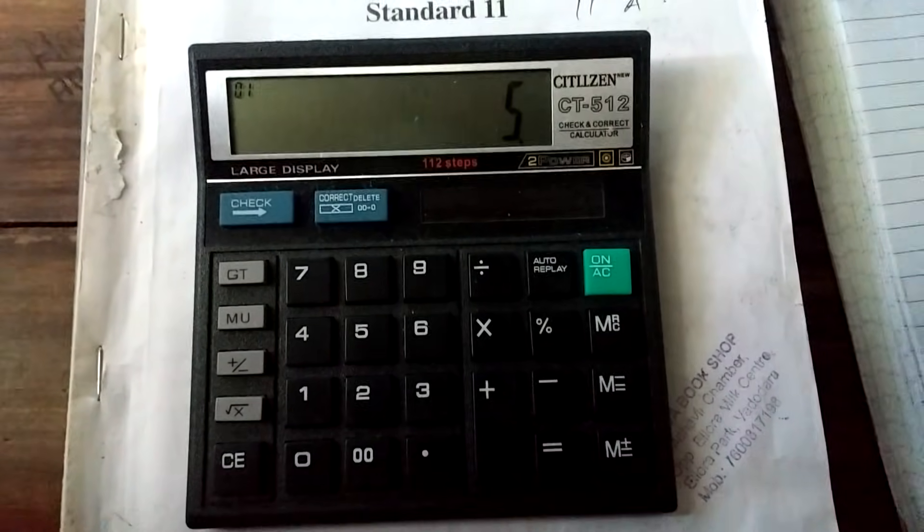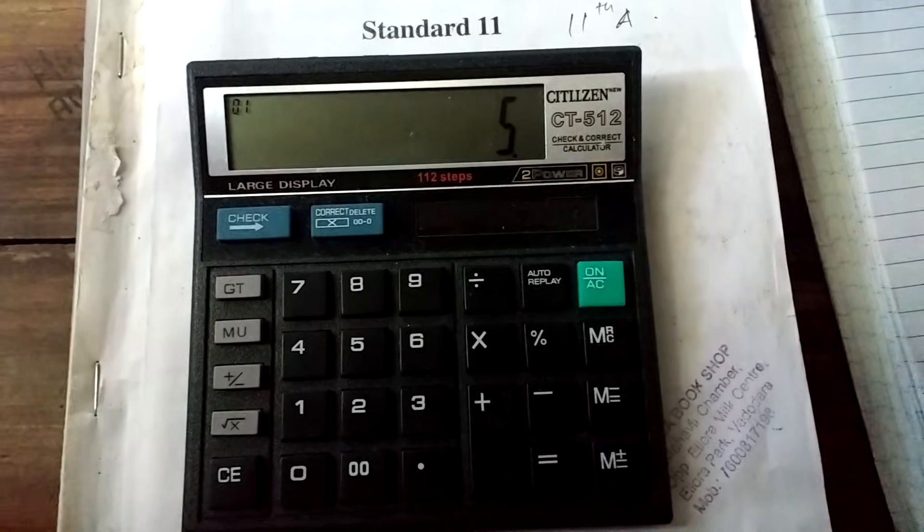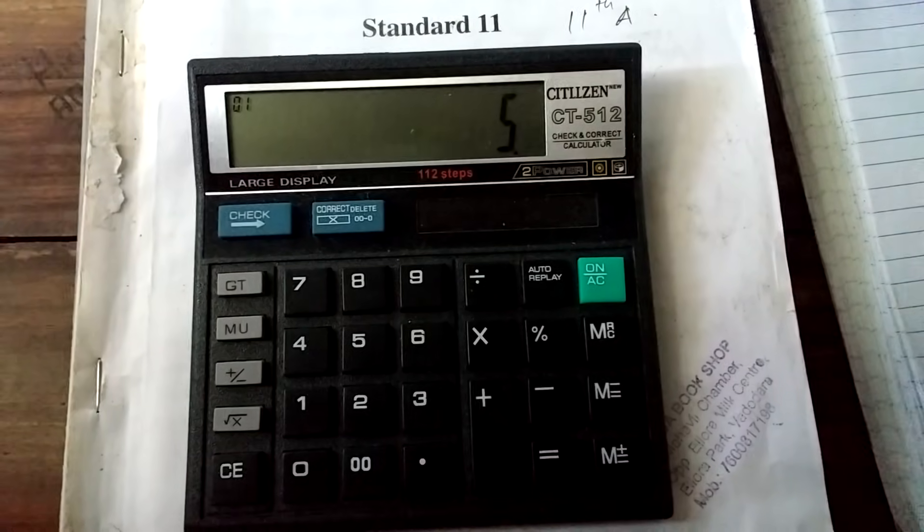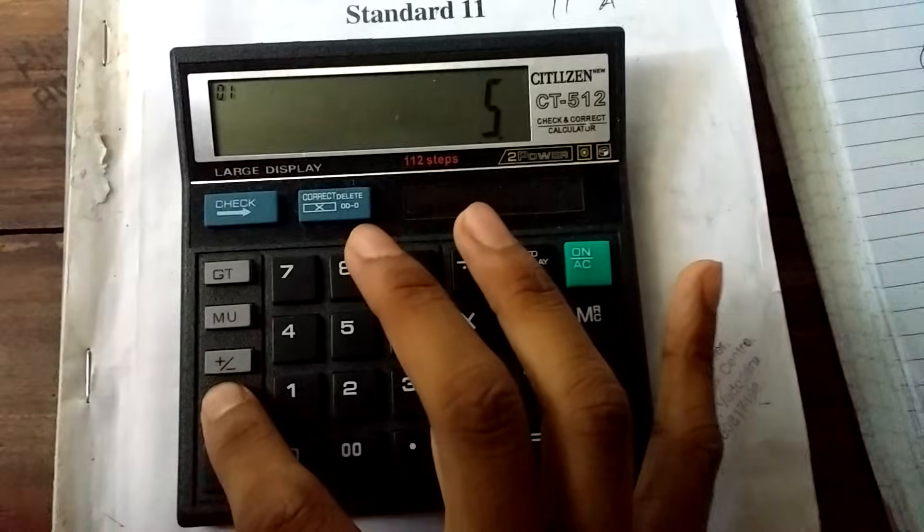First, we type the number and now we will take the root of that number for 15 times. Remember, 15 times. Here we go.